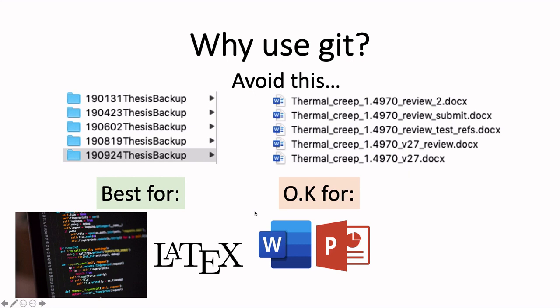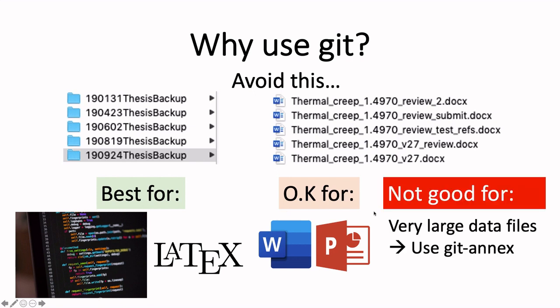Git is not made for very large file sizes, so don't use it to keep versions of raw data files, for example. There exist tools such as Git Annex, however, to deal with these kinds of files, but that is for another video.